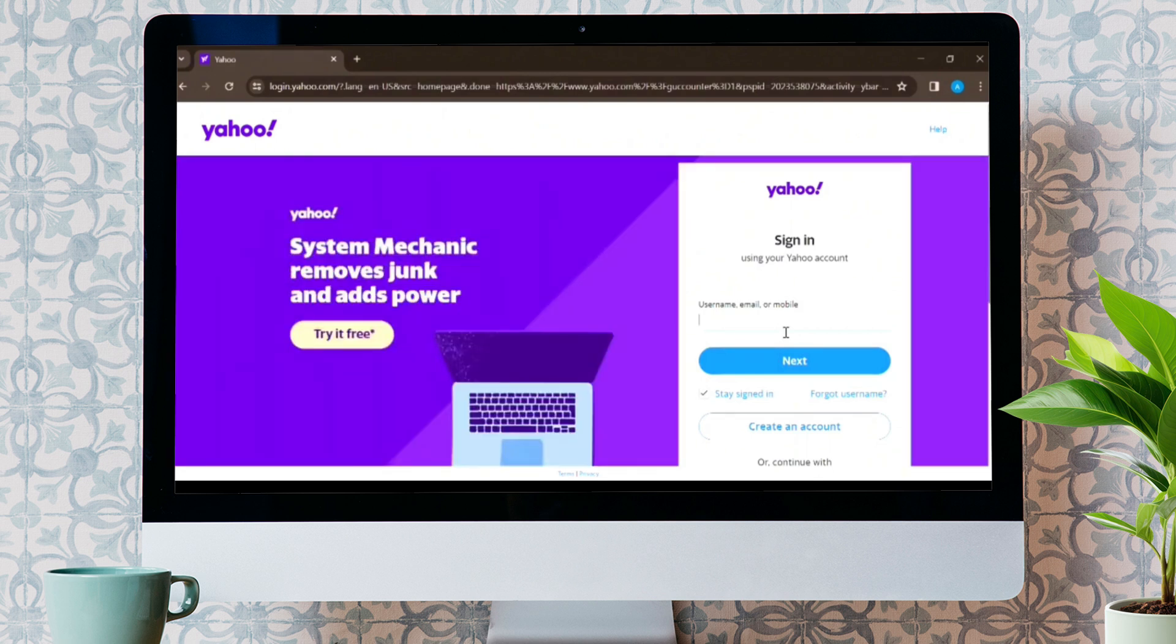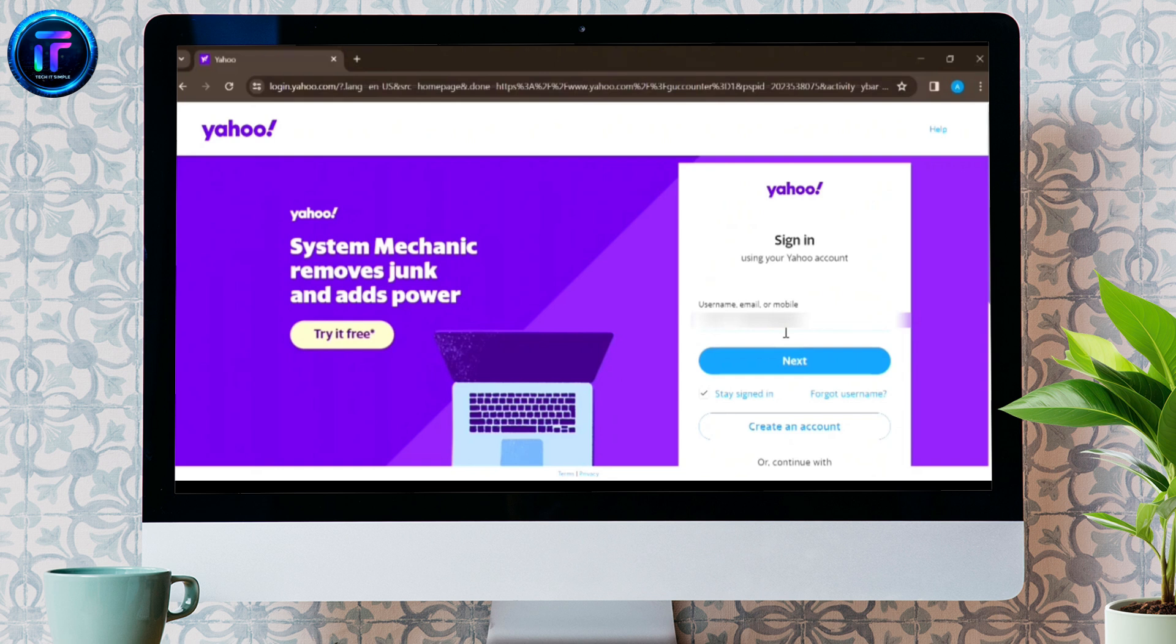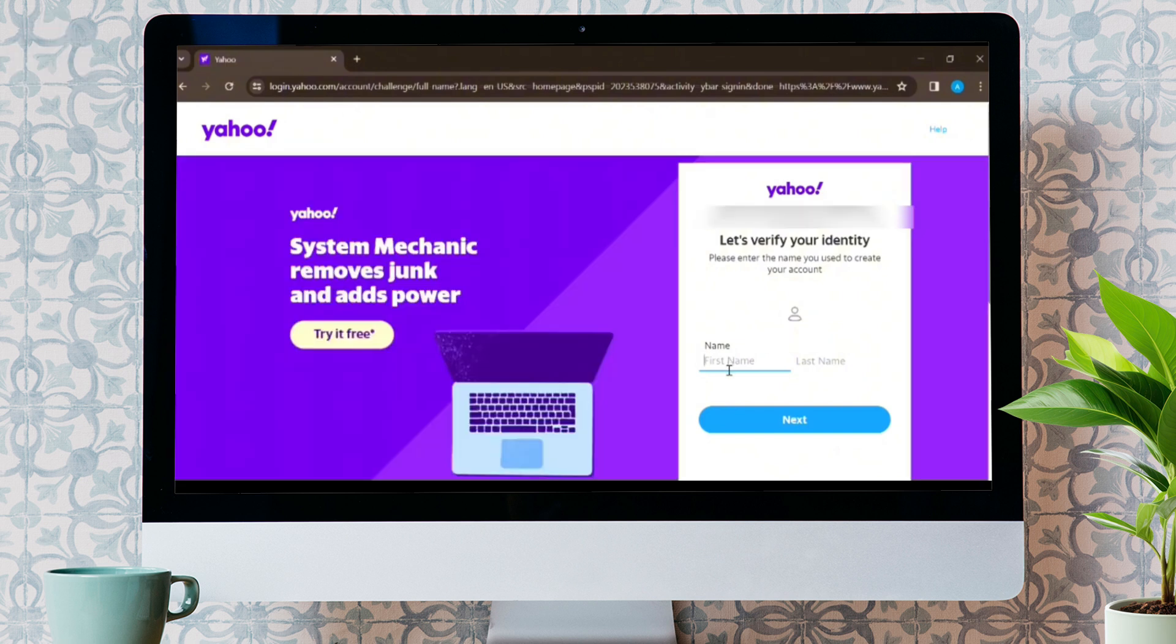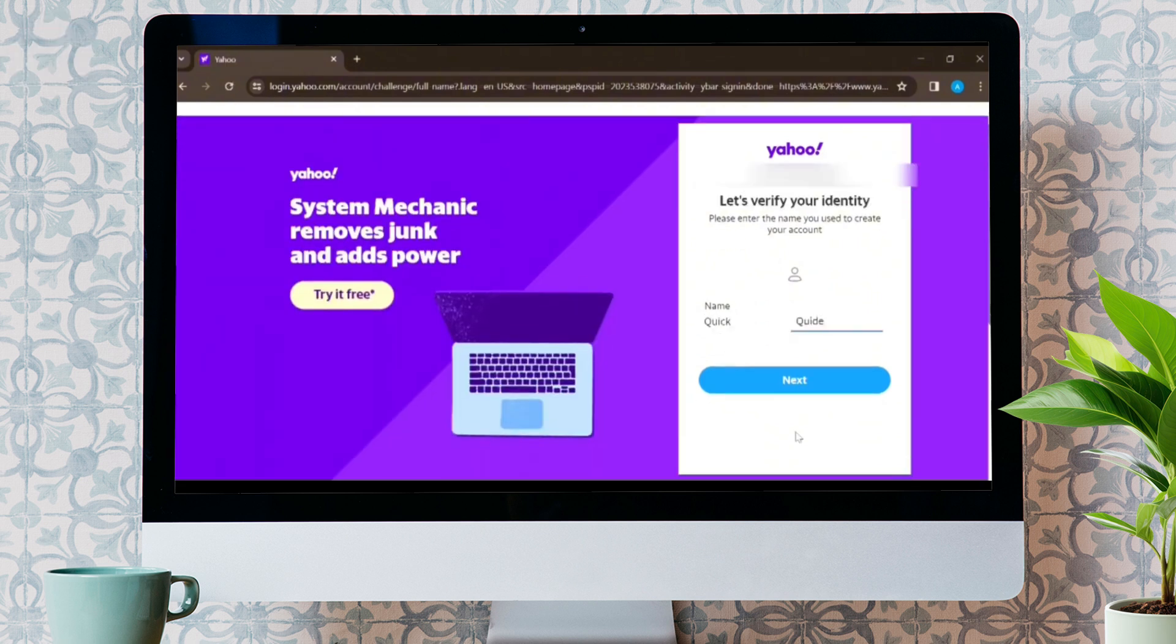After that, you will be directed to this homepage where you have to enter your username, email, or mobile number that is linked with your account. Press Next and again verify your identity by entering the name you use to create your account.